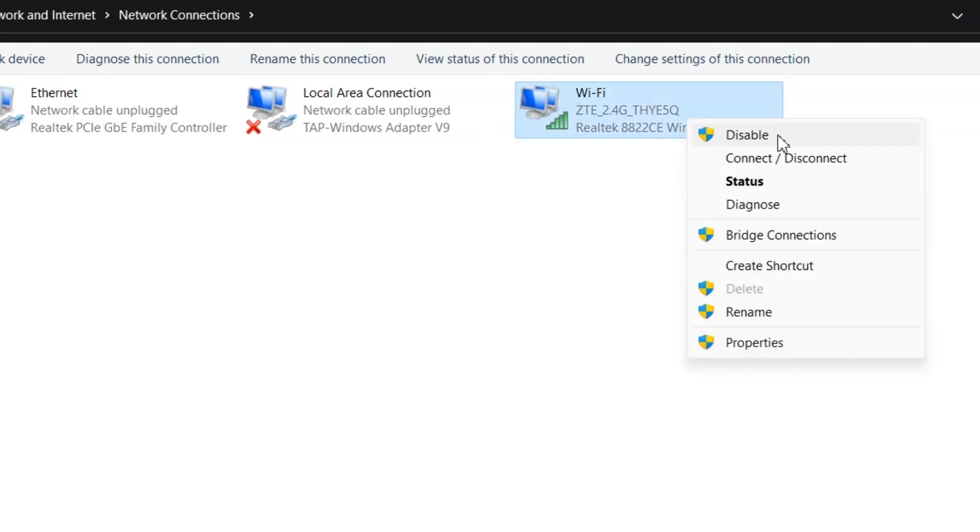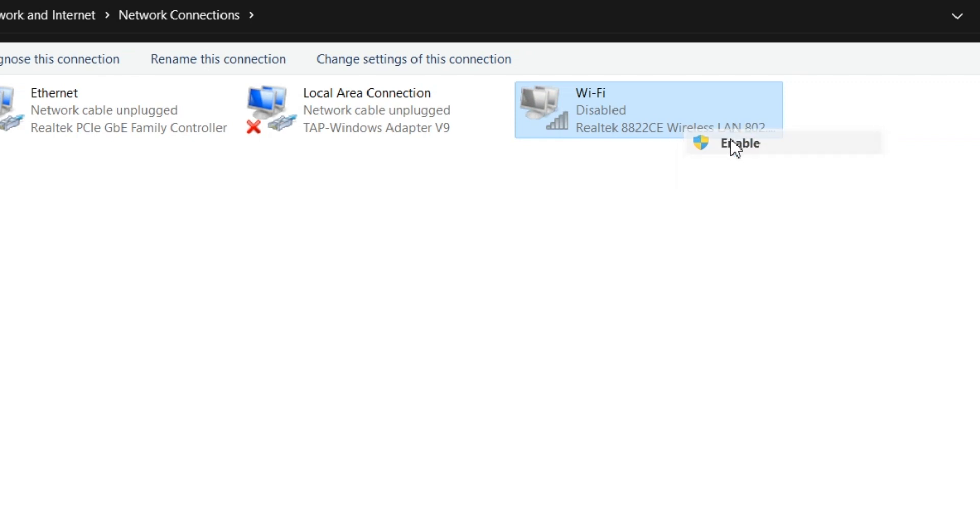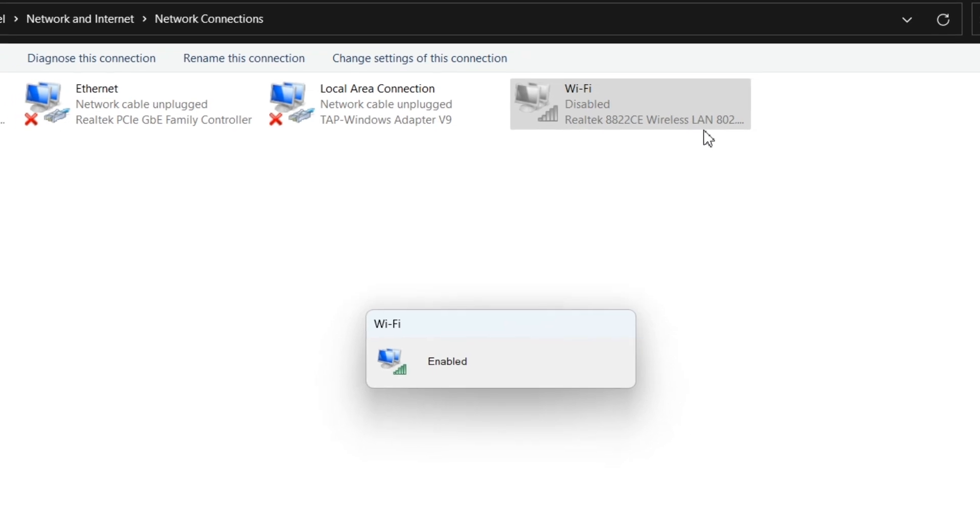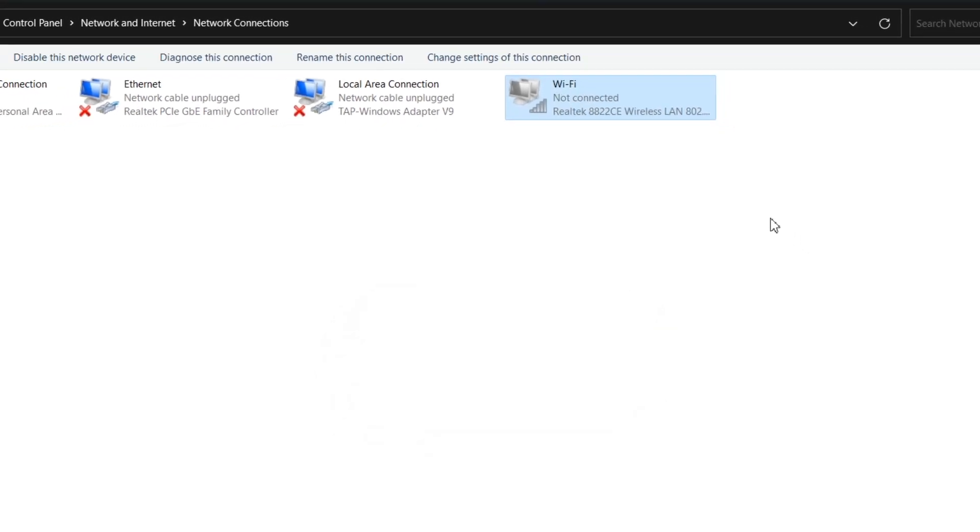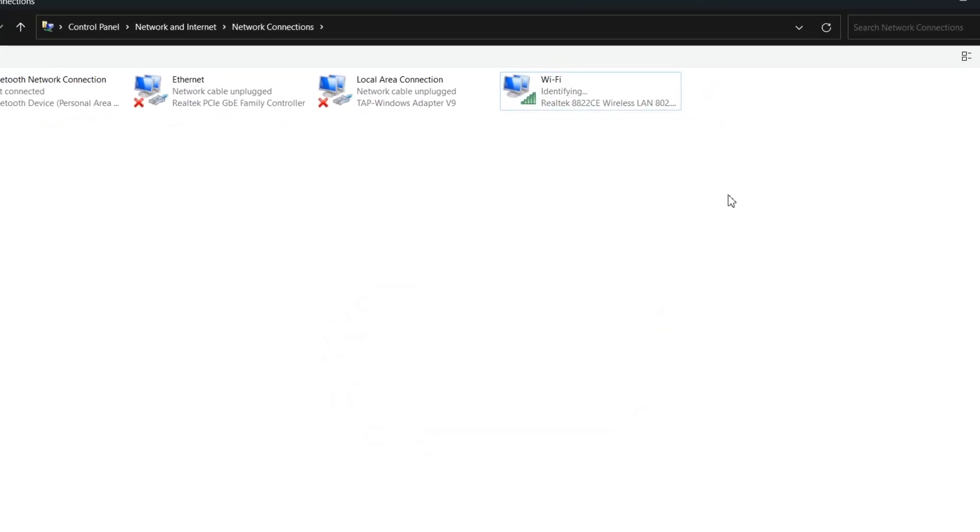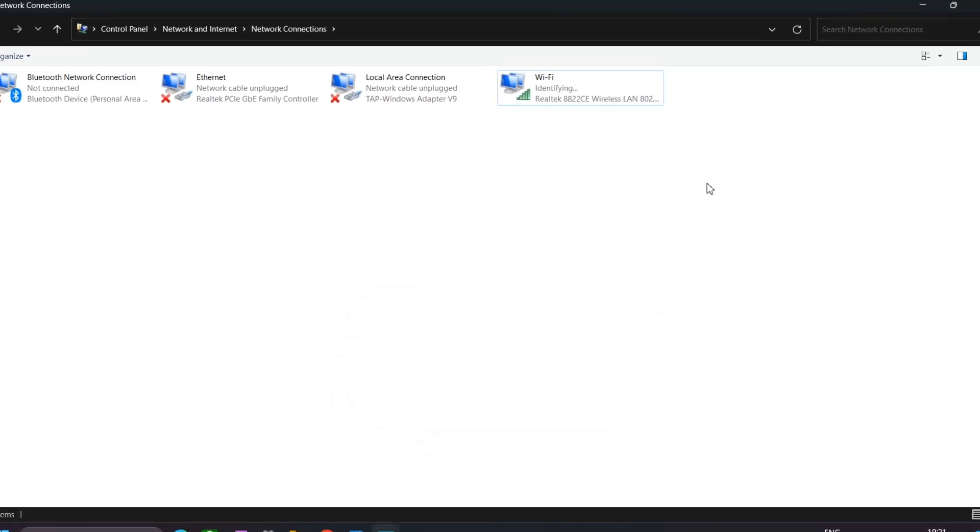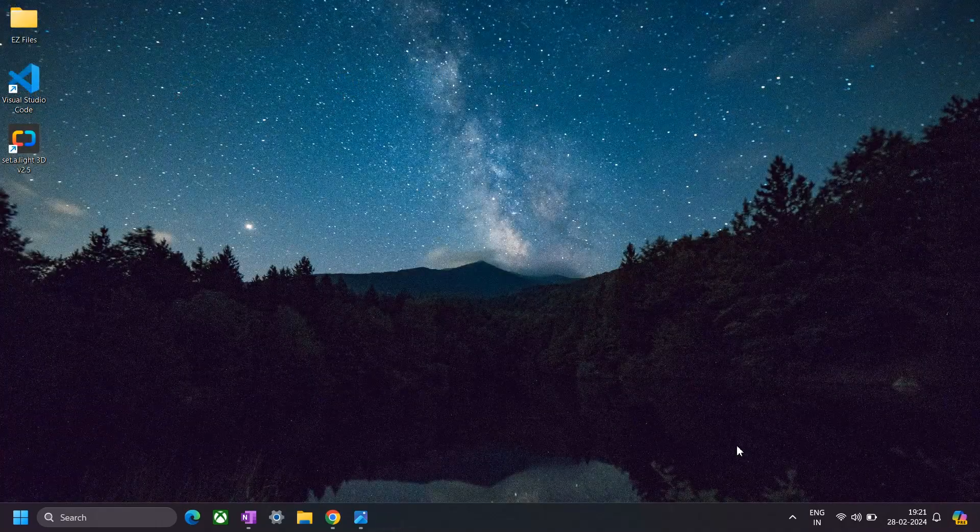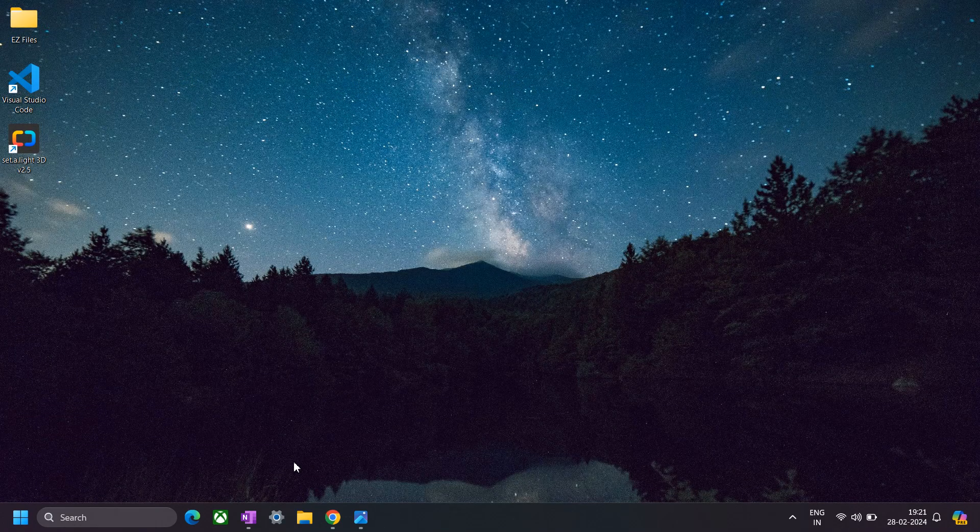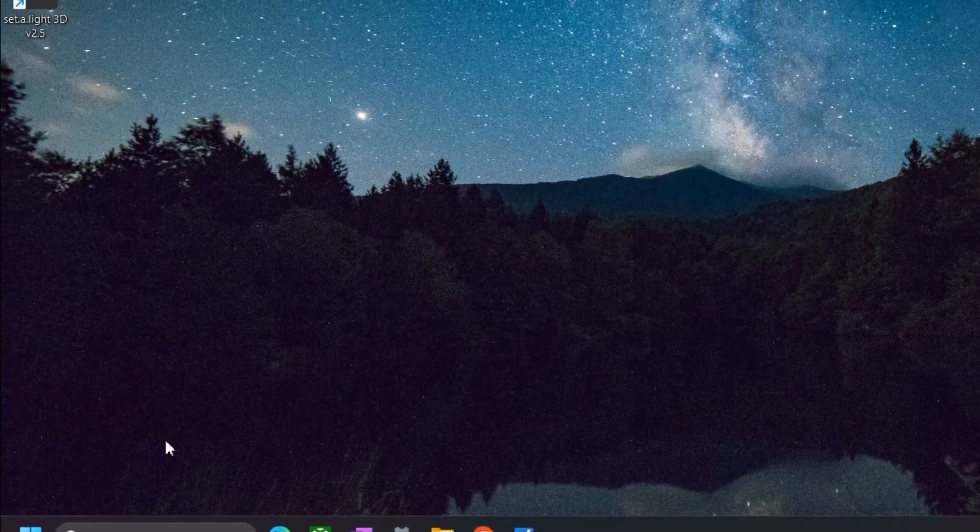Here look for your Wi-Fi adapter. Right click on it and click on disable. Now once you have disabled the Wi-Fi adapter, you're gonna enable it. Now this is supposed to reconfigure the Wi-Fi adapter and maybe solve your issue. Now if it didn't solve your issue, then don't worry, we still have a couple of solutions left.